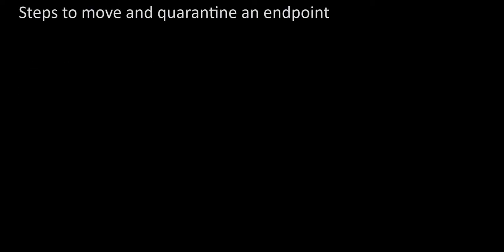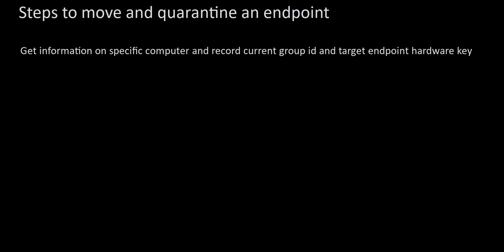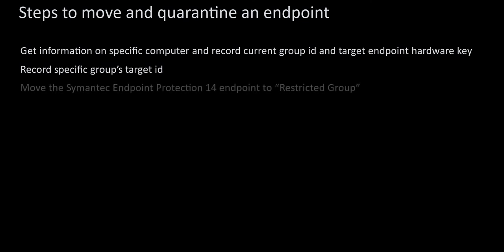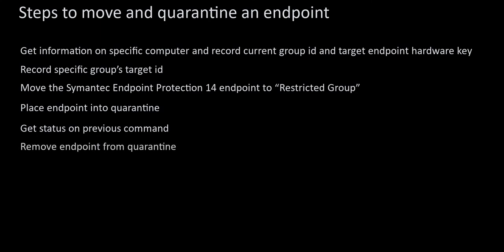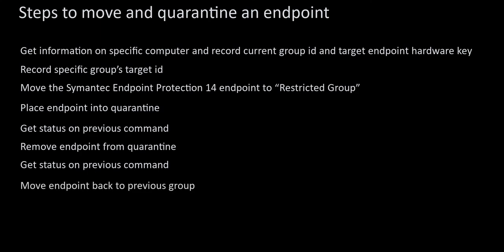Let me go over what I'm about to show. First, I'll retrieve the current group ID and hardware key for the endpoint I want to quarantine. Next, I'll record the restricted group ID for when I move the endpoint into the quarantine specific group. I will then move the endpoint into the restricted group. I'll send the usual place endpoint into quarantine containment request. I'll send the get status on the command to check for the state ID equal 3. To remove the endpoint from quarantine, I'll send the remove endpoint from quarantine request. I'll check the status and confirm I received the state ID equals 3 for the removal from quarantine command. Lastly, I'll send the move endpoint back to previous group request and confirm that I receive an OK response.